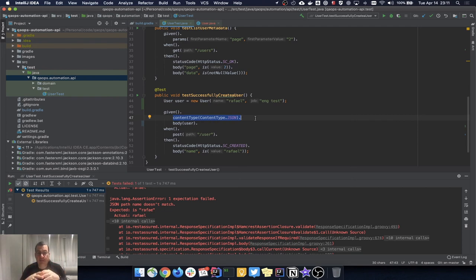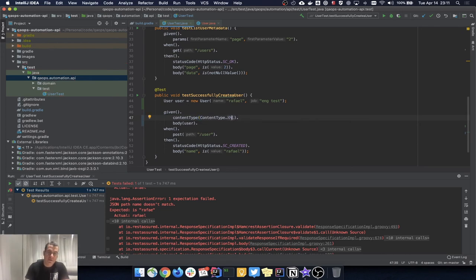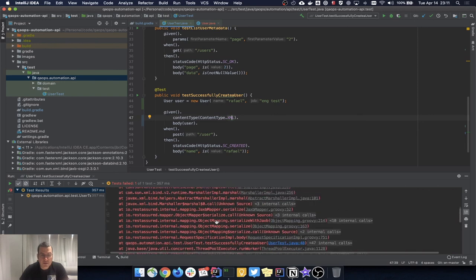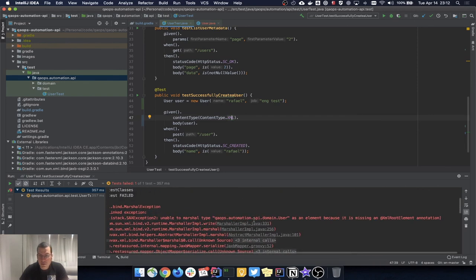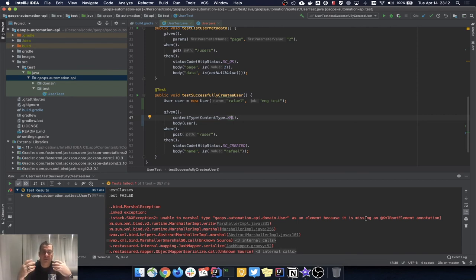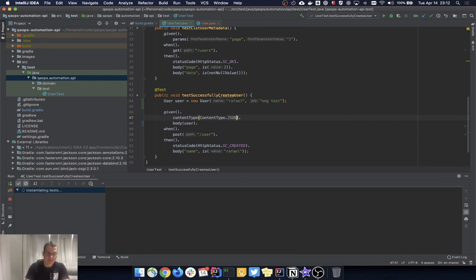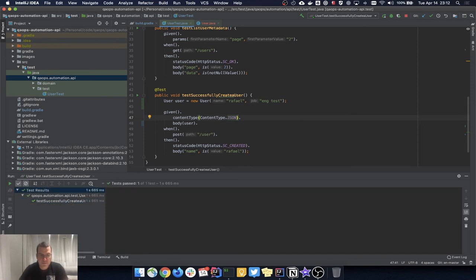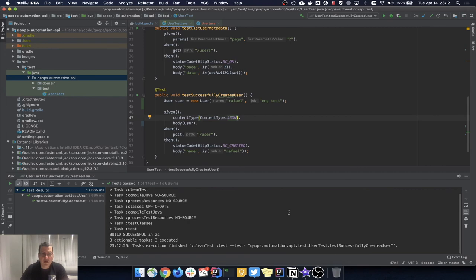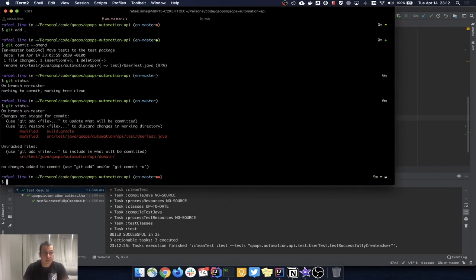The content type is what tells Jackson and the deserializer what format you want — in this case, JSON. I could even change the content type to XML and rerun, and it gives an error about a missing XML root element — that's an XML error. If I had the proper dependencies I could run XML tests too, but for now it's JSON. I'll rerun and the test works.